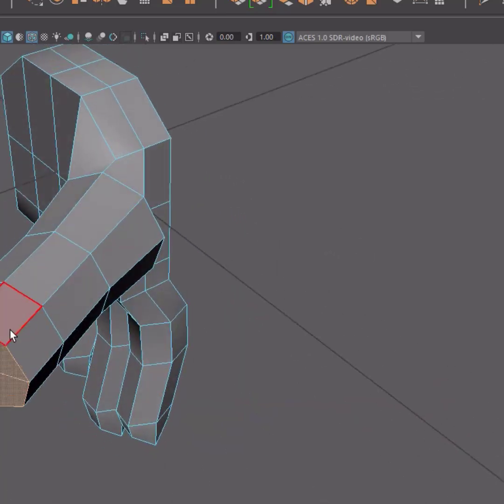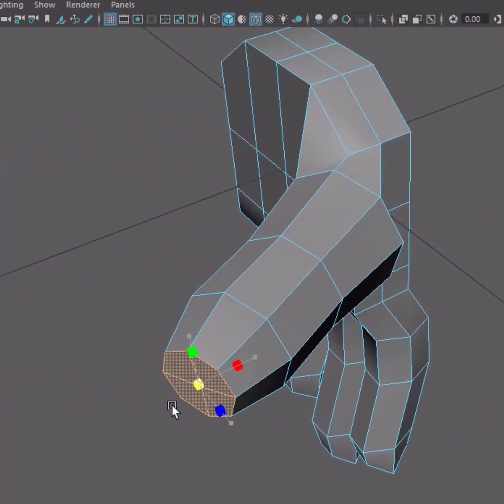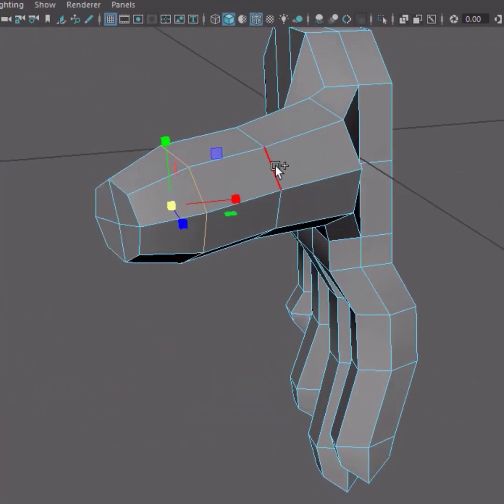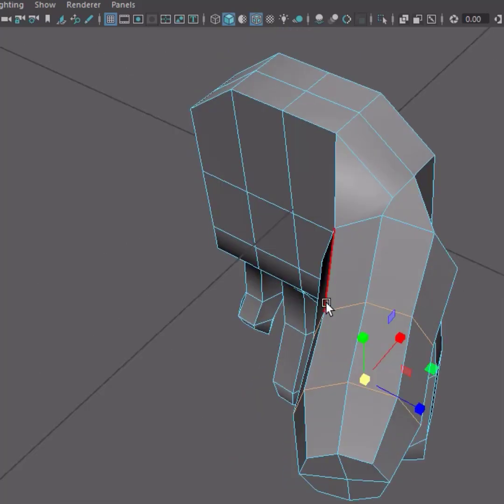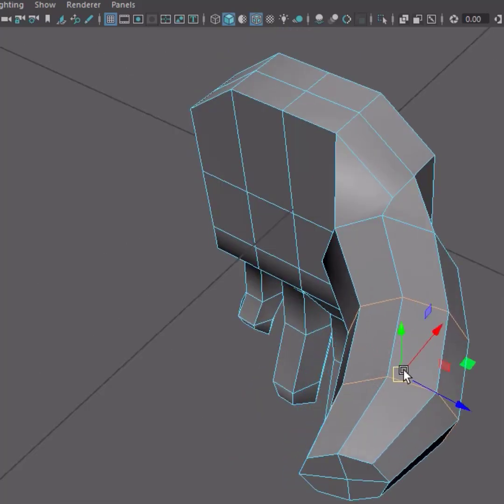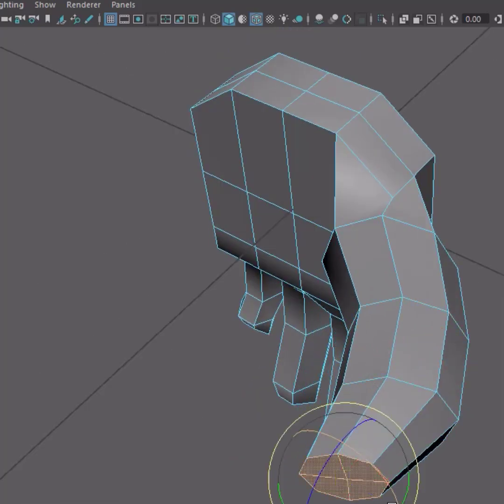9. Use the edge, vertices, and face selection, as well as the move, rotate, and scale tools to model the thumb.